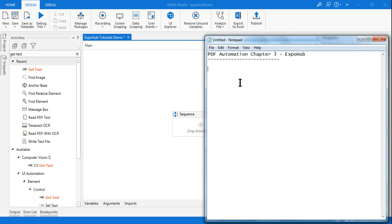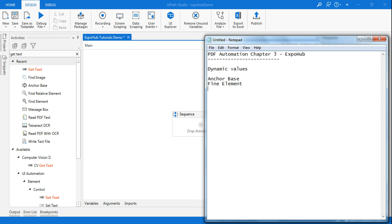Today we are going to utilize a couple of different activities, and the main activity for that will be anchor base. And inside anchor base we will also use something called find element. We will also see another activity called find image. So these are the three different activities and how to utilize we are going to learn.